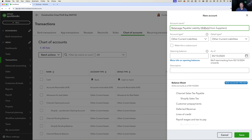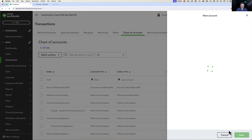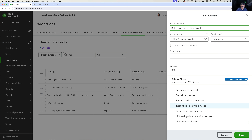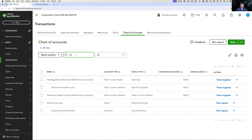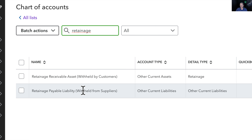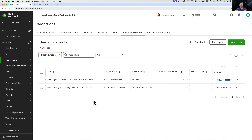We are withholding the money from the suppliers, so it's a little more explicit. I can go back into my other retainage account, click the drop-down, click Edit, and add 'withheld by customers' in parentheses. We're going the extra mile making these accounts super explicit. So now we have: Retainage Receivable Asset (withheld by customers) and Retainage Payable Liability (withheld from suppliers) — making clear who is withholding and for whom.